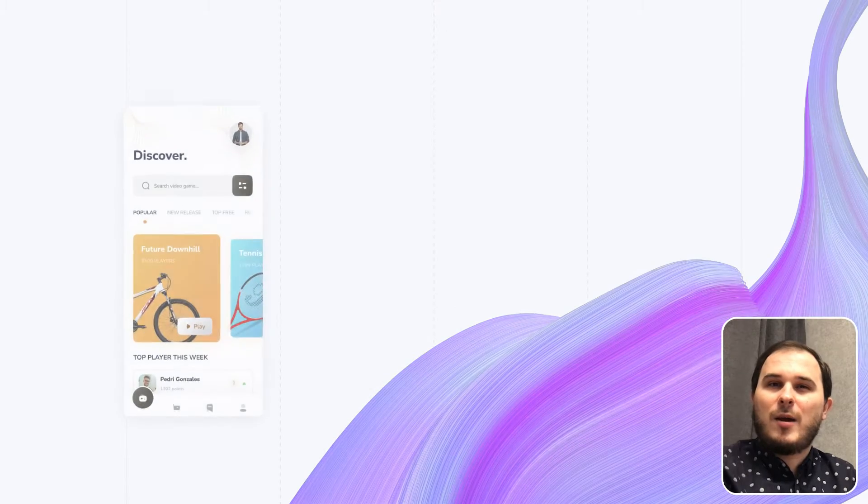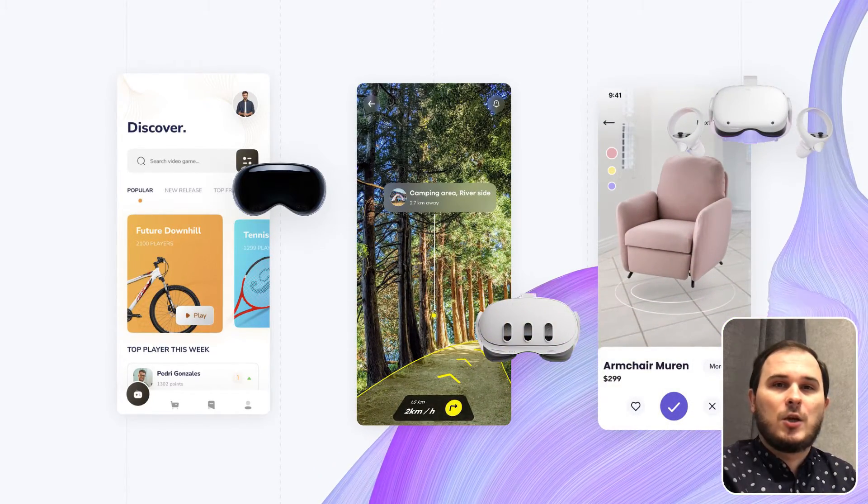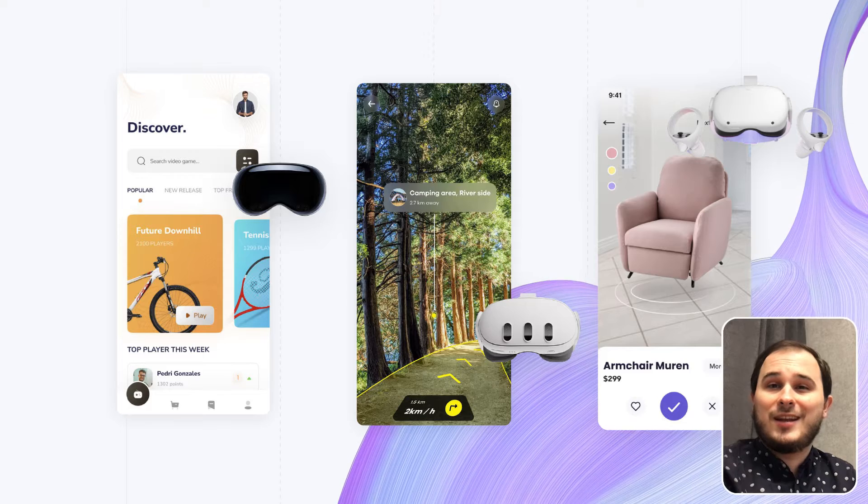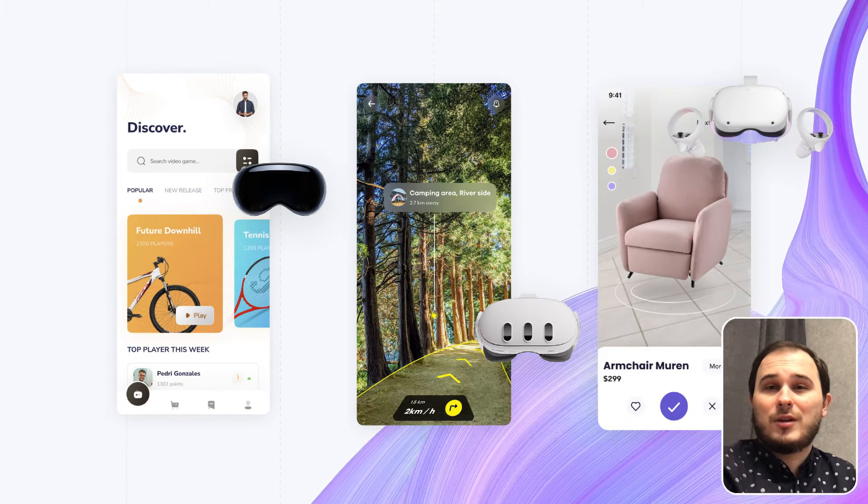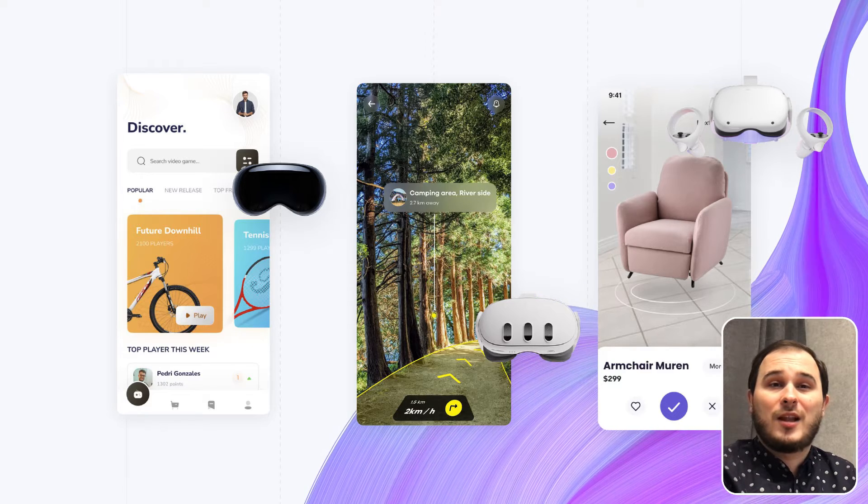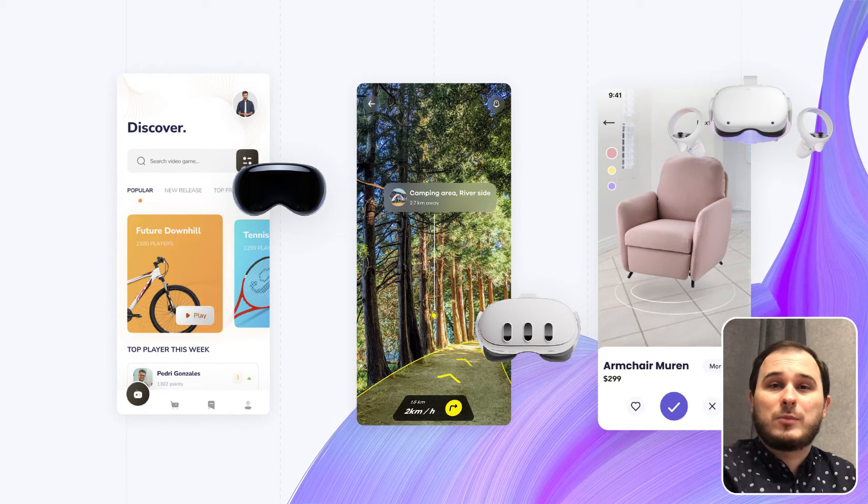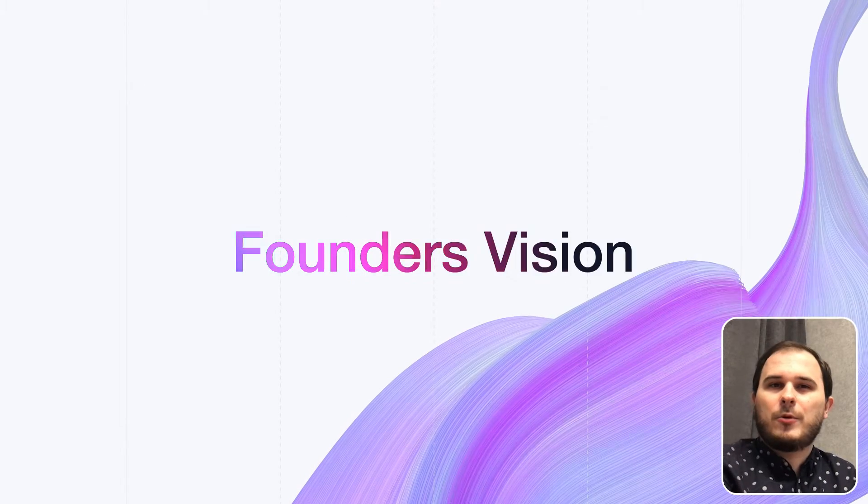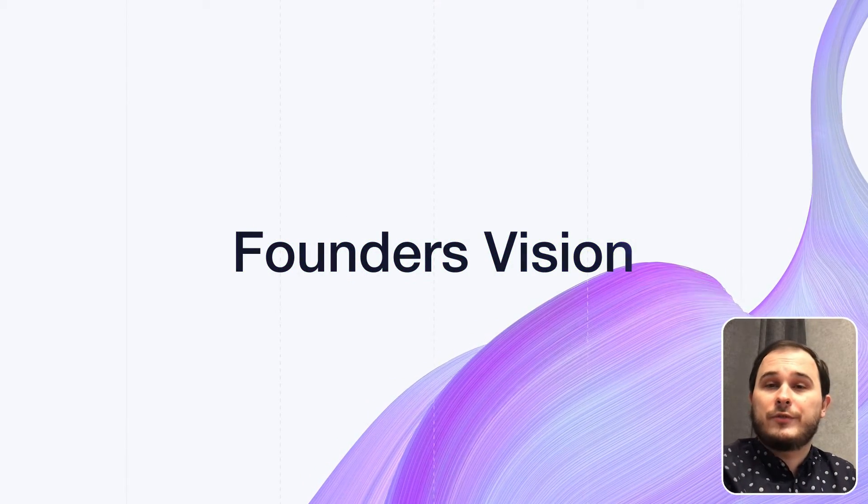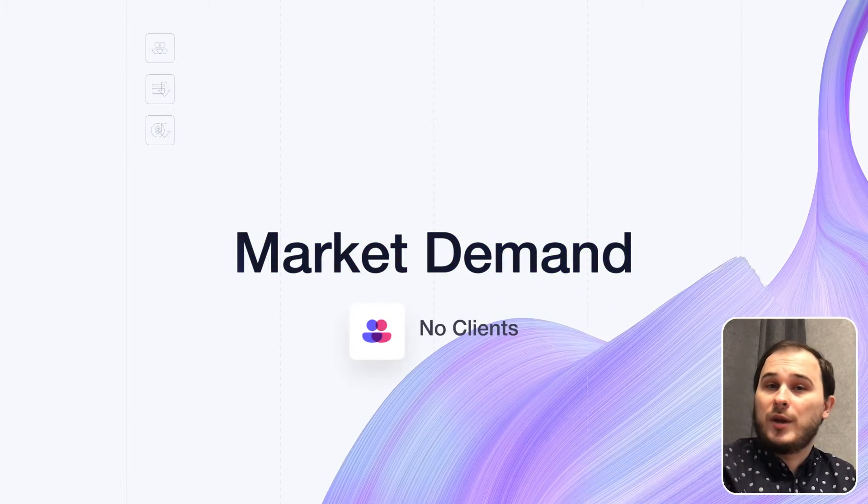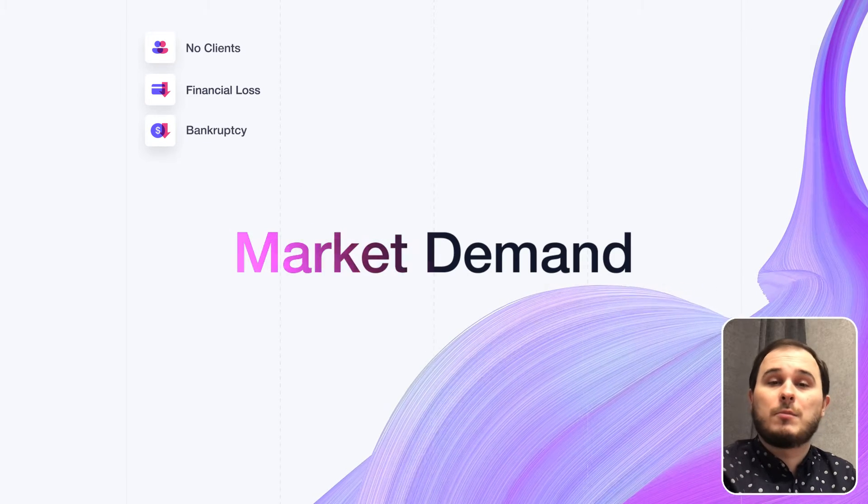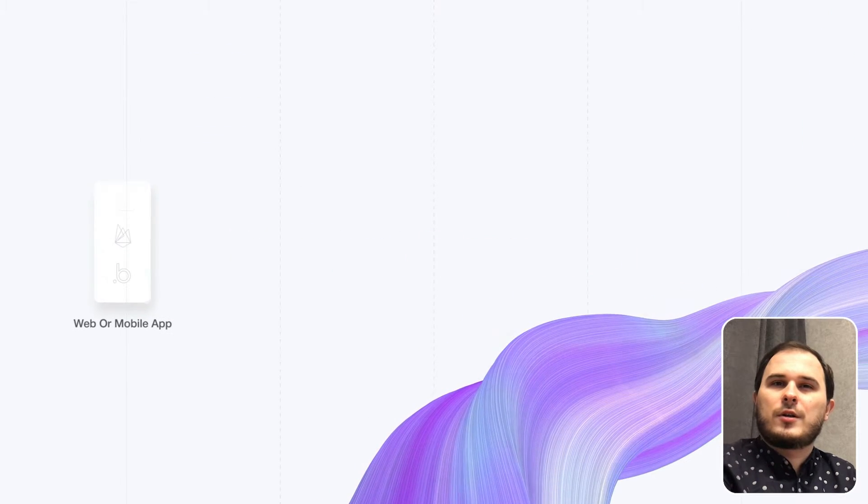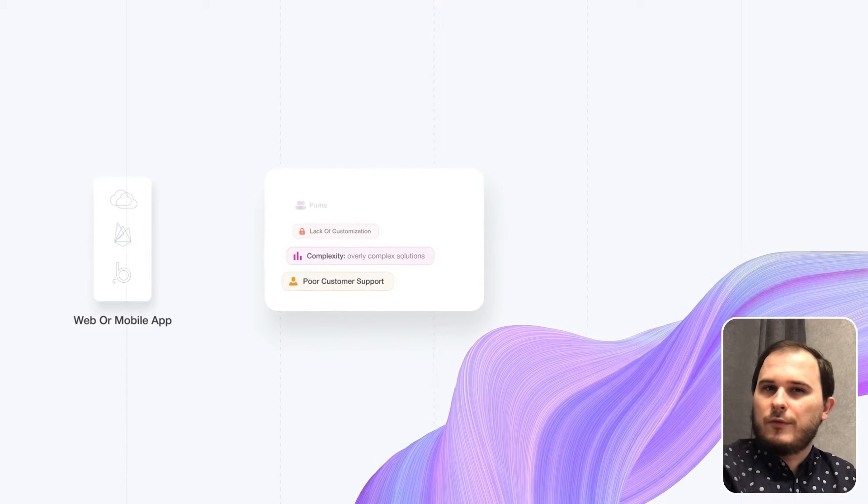The next trap is when people jump into creating simple clones of existing products, which have lack of real value and industry knowledge, and don't address the real needs of their audience. It's those VR apps for an online marketplace, VR apps for video streaming, and VR apps for social networks. This approach is driven more by the founder's vision than by market demand, which leads to a quick failure, no clients, financial loss, and bankruptcy. Now, before you start your VR app development, there are two crucial things.